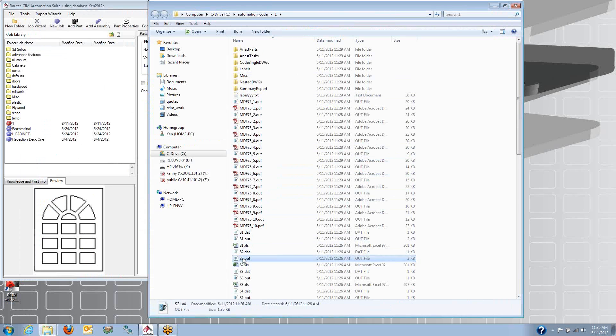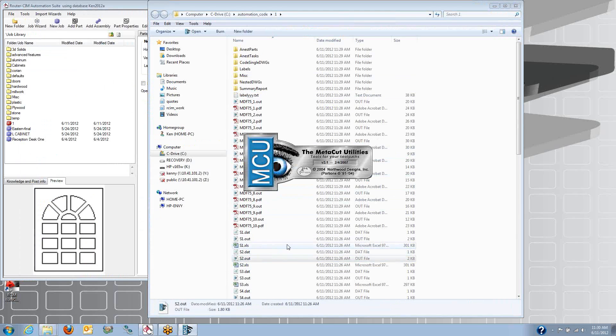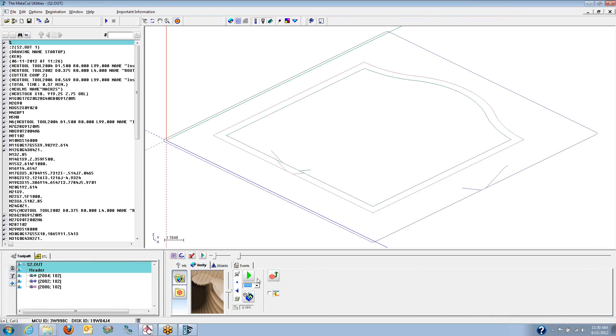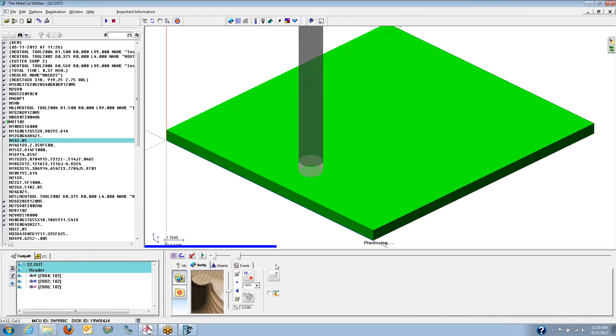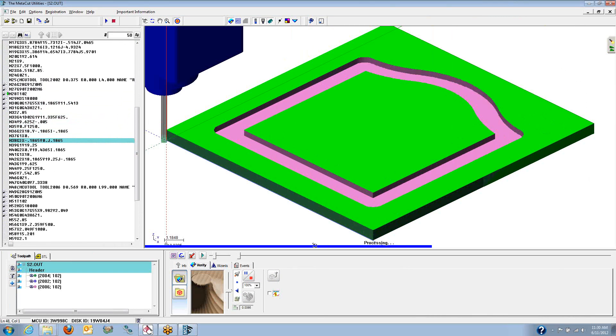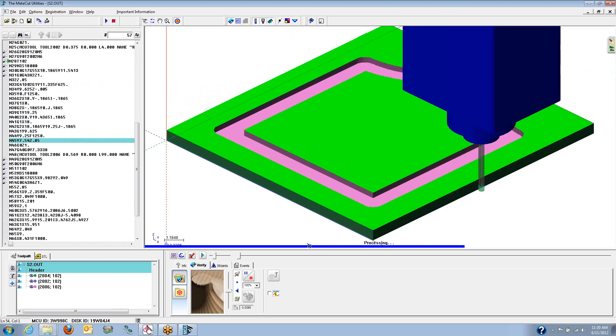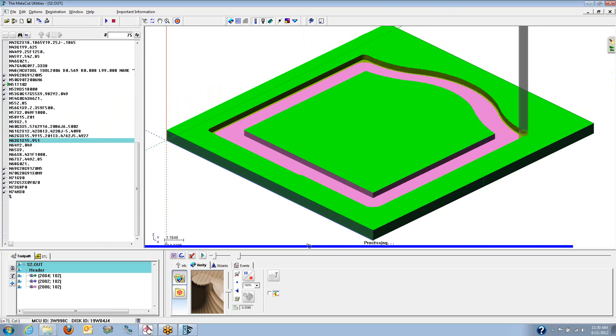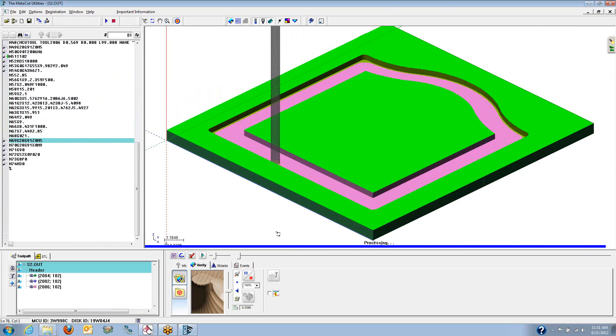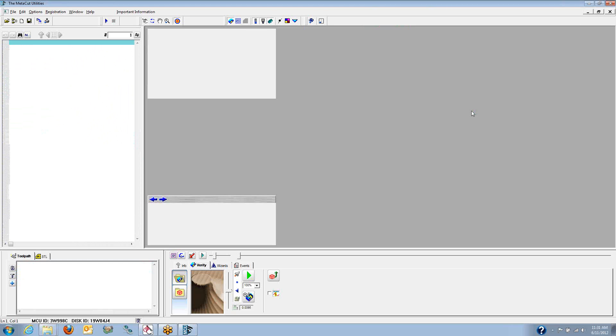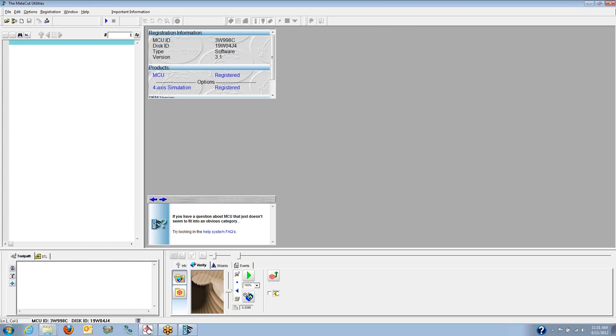You get the program for the single part. Here's a little tool simulation just to run that one part by itself. Again, I've got two different tools going in there, cleaning things up. There's the simulation for that single part by itself.